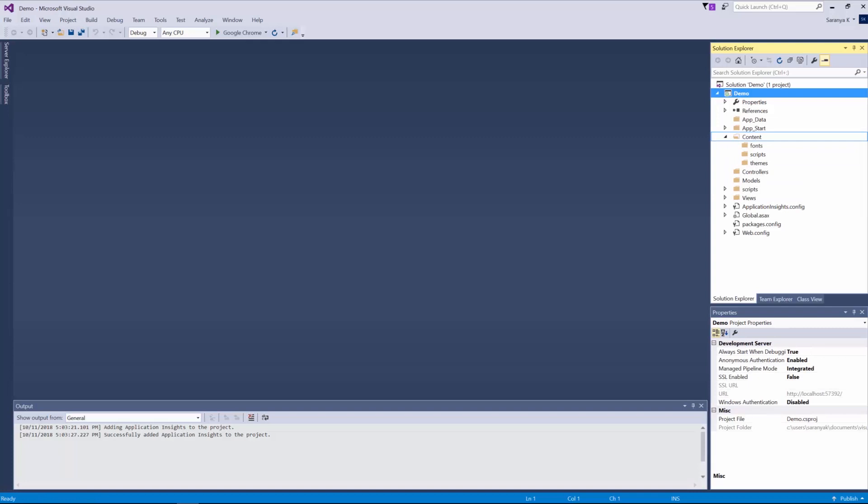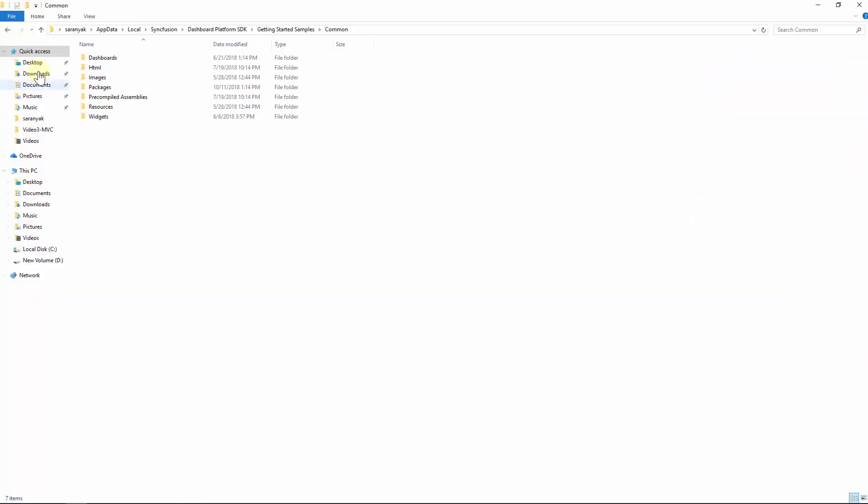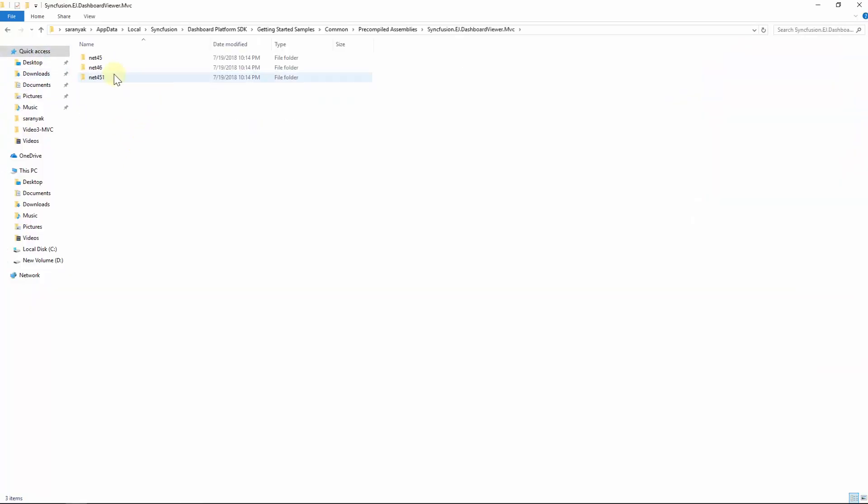Now we have to add the dashboard viewer ASP.NET MVC wrapper assemblies into the references from the precompiled assemblies folder. You can find the precompiled assemblies folder from the local app data location and use your compatible version of .NET framework. Let's add the assembly Syncfusion.EJ.DashboardViewer.MVC library into the project.